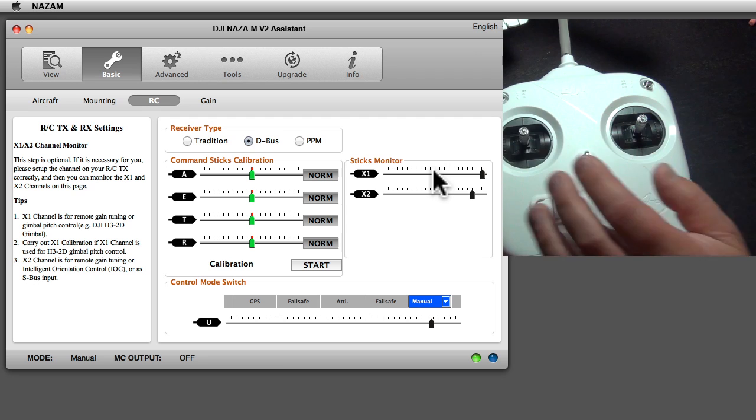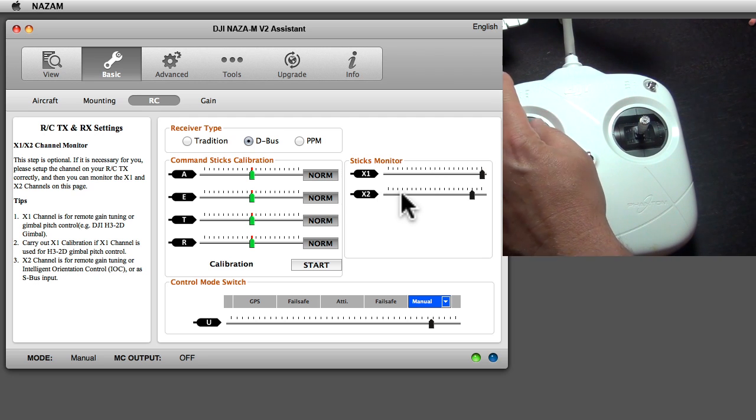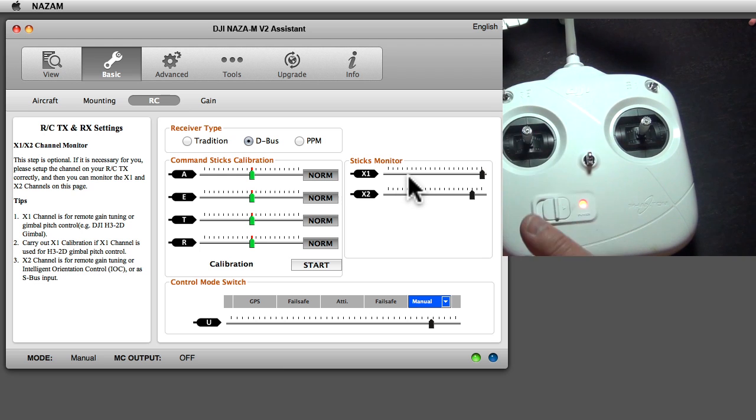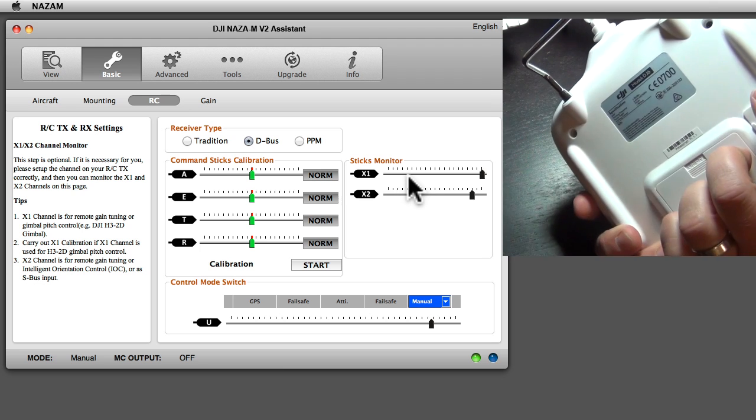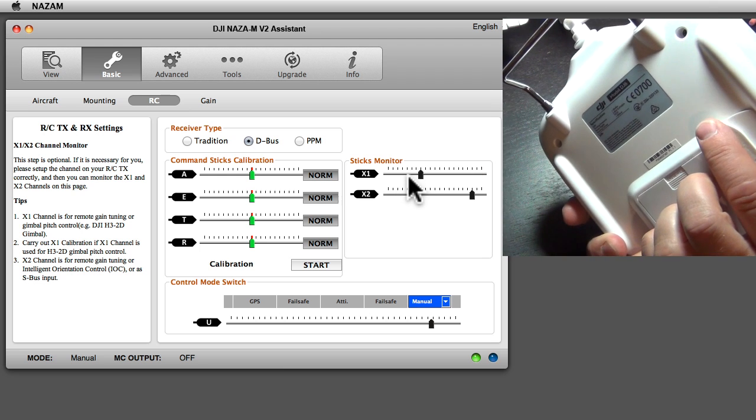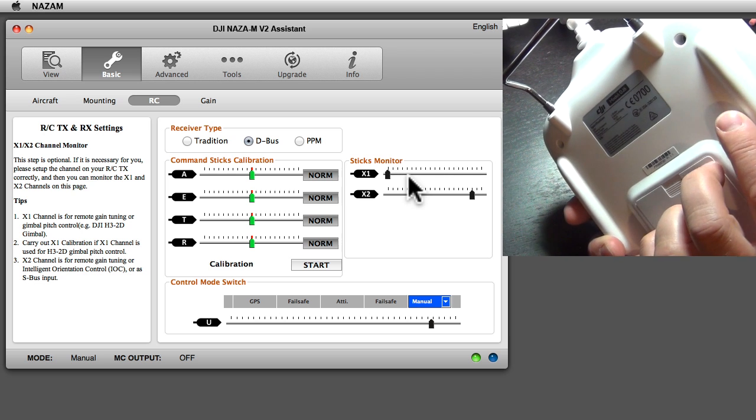X2 is the one here. The X1 is the one on the back, this one.